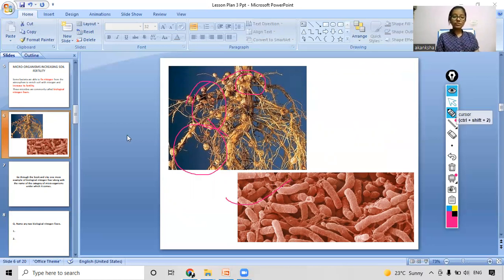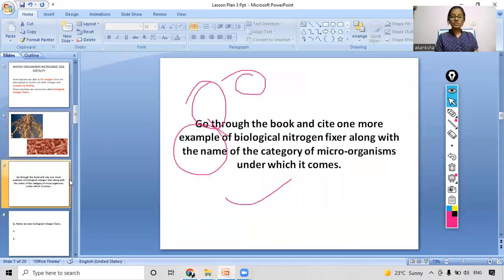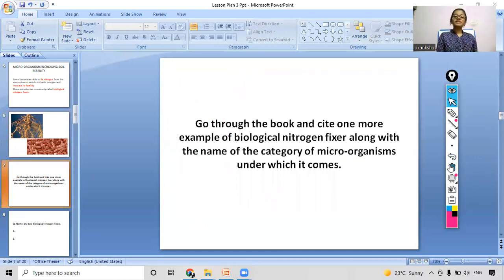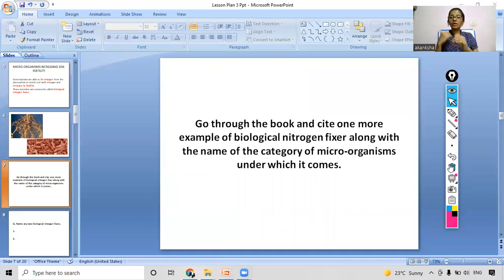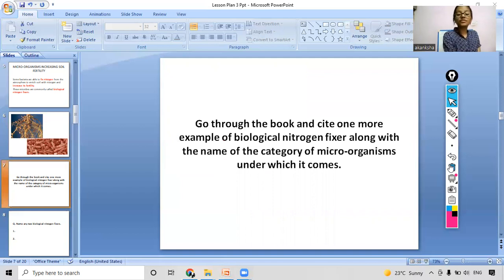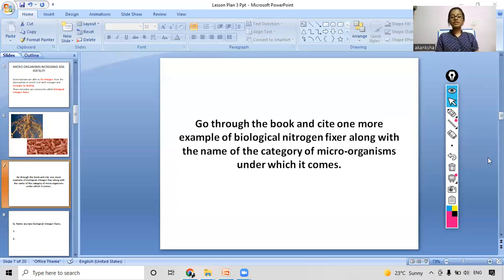Here is a curiosity question: go through your NCERT book and find one more example of a biological nitrogen fixer, along with the name of the category of microorganism it belongs to — whether it is fungi, algae, bacteria, or virus. Write the name and the category. We will move on to our next slide while you find the answer.